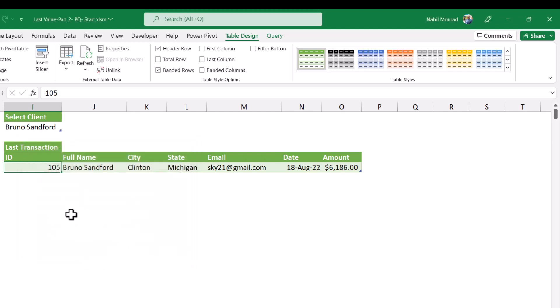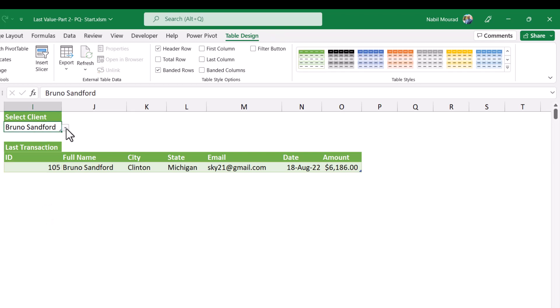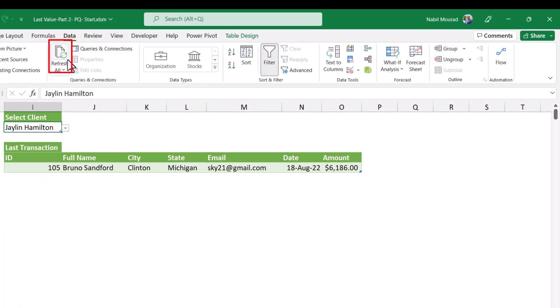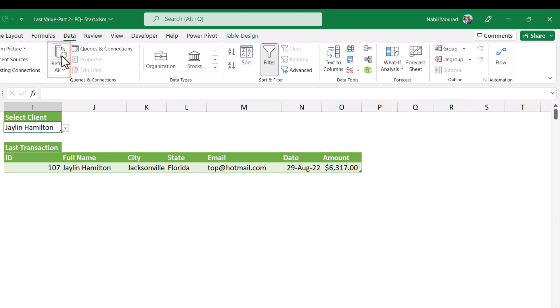From now on, whenever I test my query by selecting a different name from the drop list, it shouldn't change the column width. Let's test. I select a different name. Let it be Jailin. And now I want to refresh. Then I go to the data tab of the ribbon. And I click on refresh all. And I get the most recent transaction for the selected client.